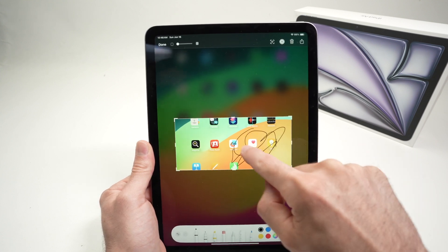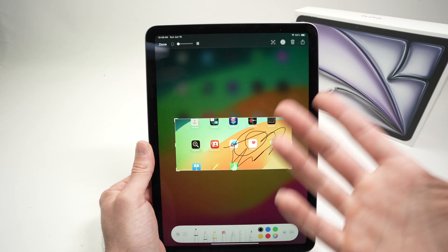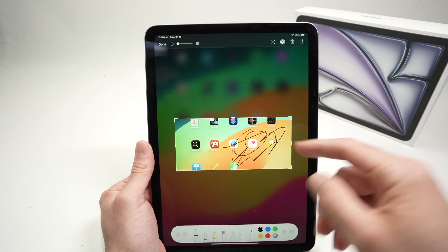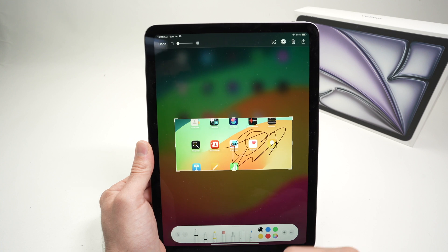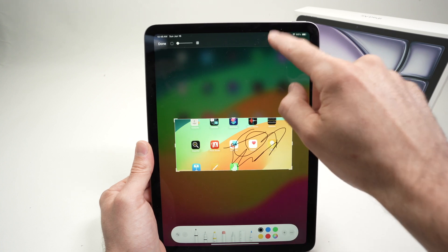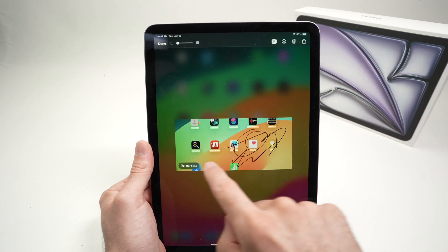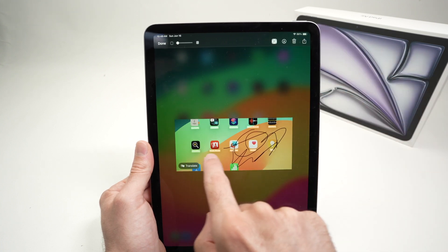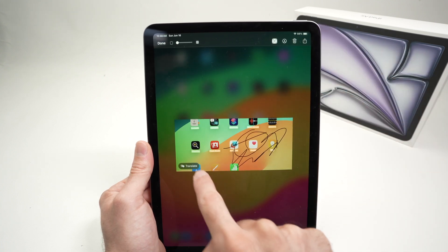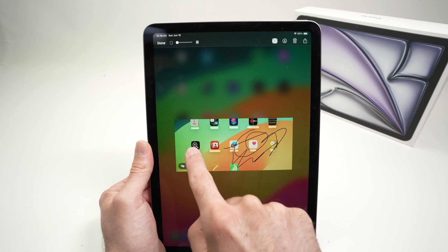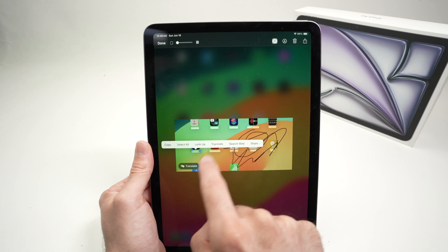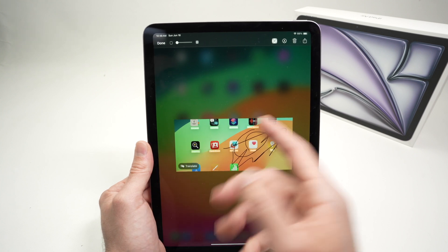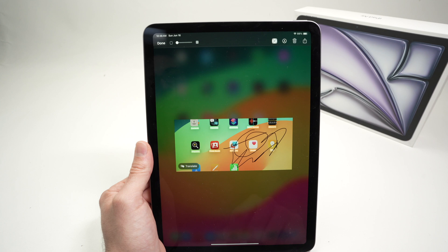You can write, circle something if you want to show some details to somebody. Or you can also scan for text. And you see all the text will be highlighted. You can copy that text. You can even translate it. You can do many things.